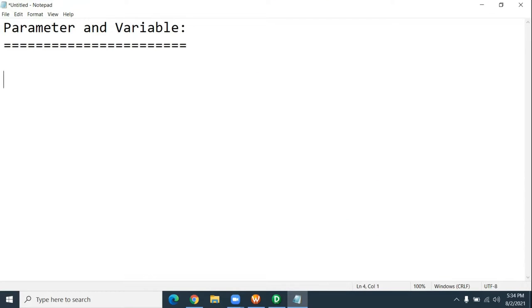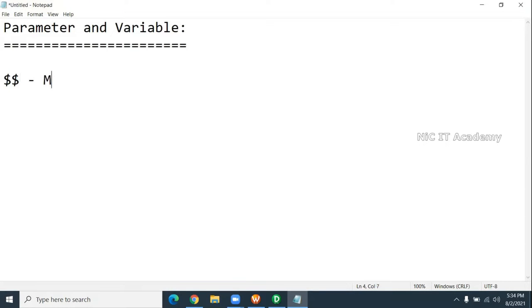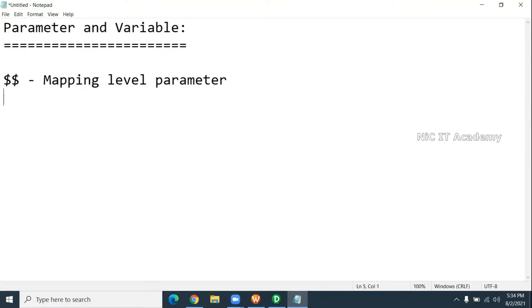Parameter and variable is nothing but if you want to pass any value dynamically to the mapping or dynamically to the session, we can use a parameter or variable. Everything is maintained with a dollar symbol. If two dollars are there, then this is a mapping level parameter. If a single dollar is there, this is a session level parameter.